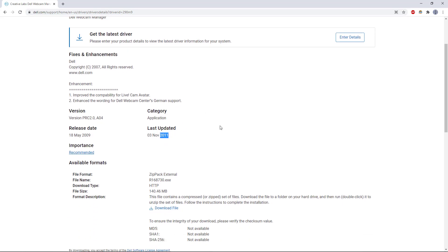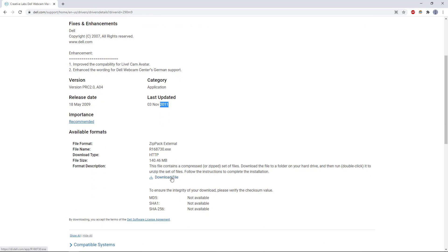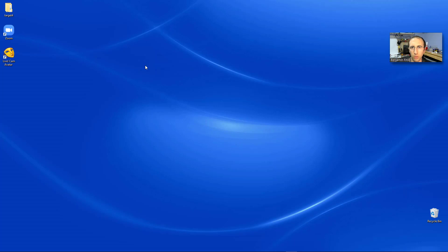But anyway, you can navigate to this page, scroll down, select Download File, then run the executable to install the program. Once you've installed it,